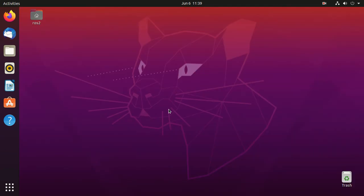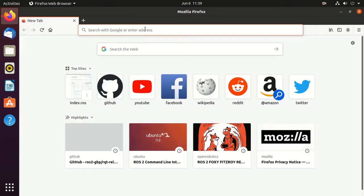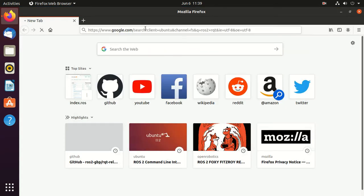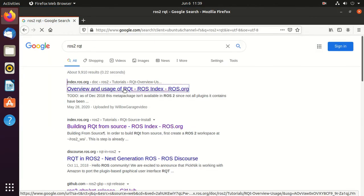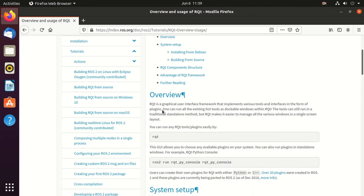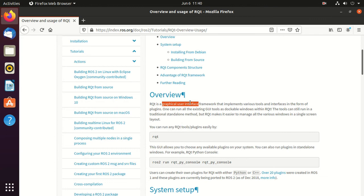Next is rqt. Just search for ROS2 rqt. rqt is a GUI tool for ROS2. Whatever you can do using rqt can be done using command line. The main reason to use rqt is that it's very simple, user friendly, and has a GUI.